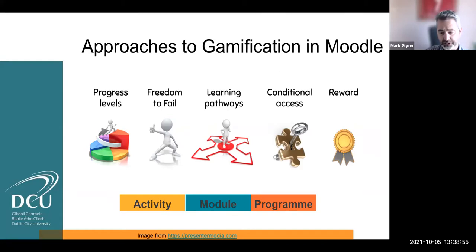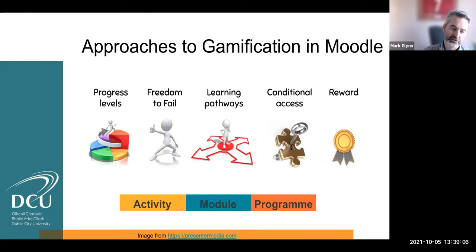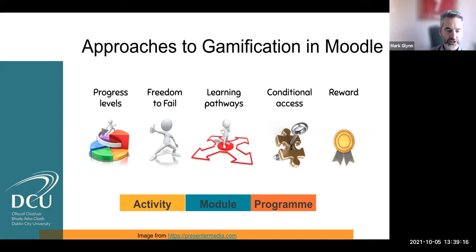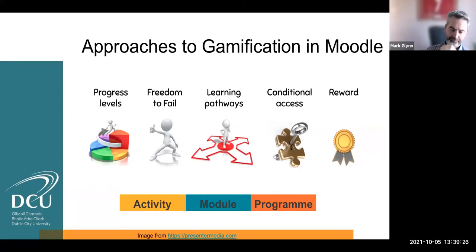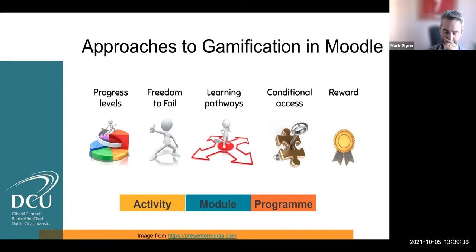Gamification can happen in Moodle at an activity level, at a module or course page level, or across several course pages at a program level. There are various elements: progress levels — showing a user where they are within your course, giving them those signposts, is a very useful way to engage students. Giving them the freedom to fail, and giving them the opportunity for formative assessment where there is no consequence if they perform badly — all you want them to do is engage with it.